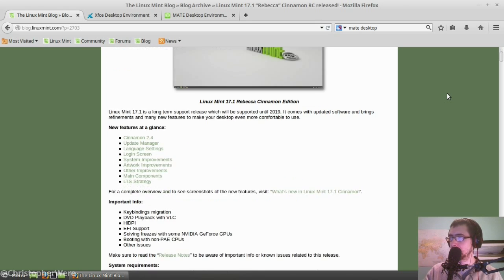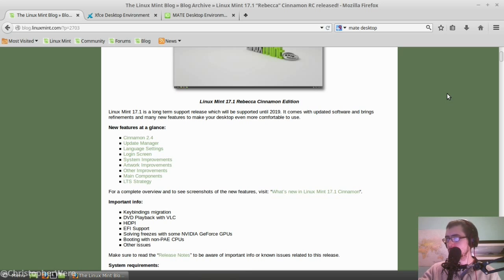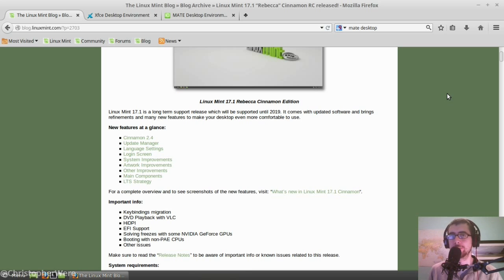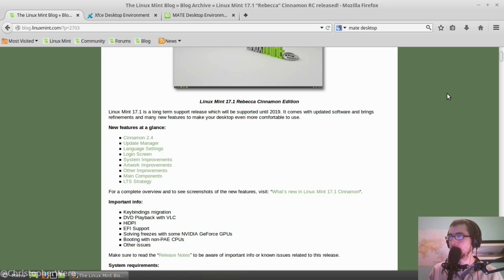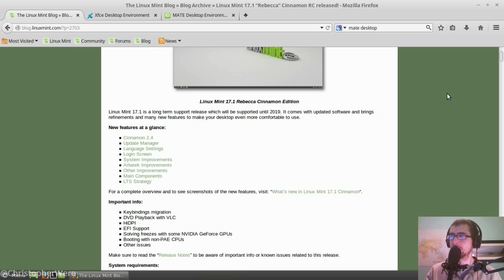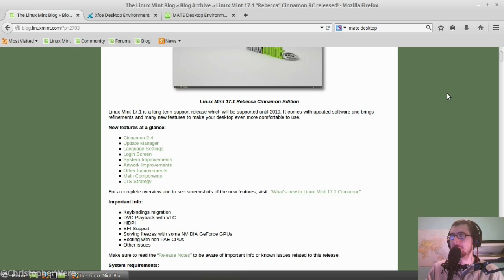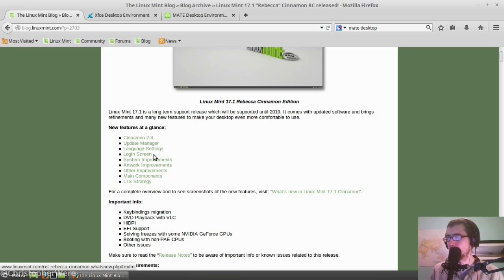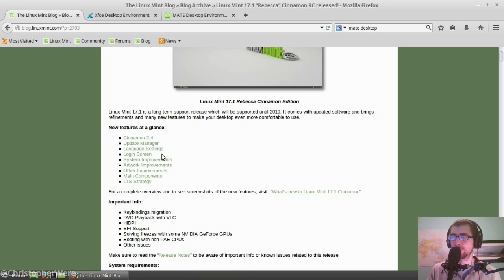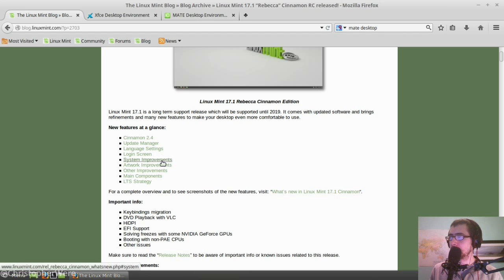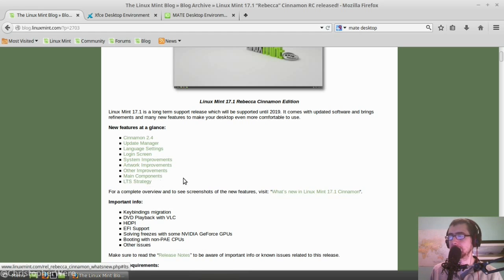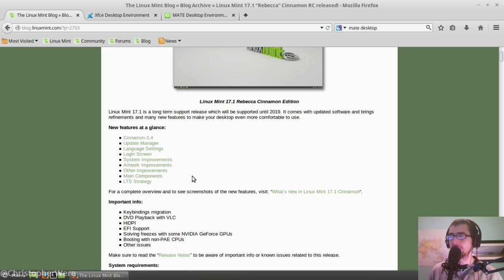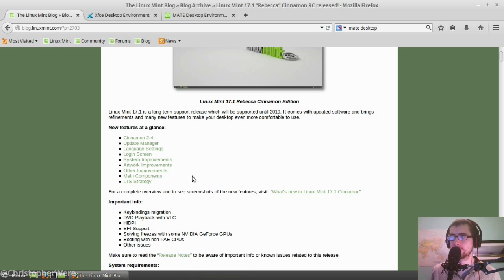But, what I've got here is the new features at a glance. Cinnamon 2.4, which just seems to be a natural progression. It's got an updated update manager, language settings, different login screen, system improvements, artwork improvements, other improvements, main components, LTS strategy. So, as you can see there, there is nothing really mind-blowing or completely tearing away from the original.